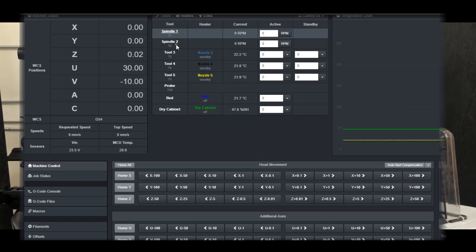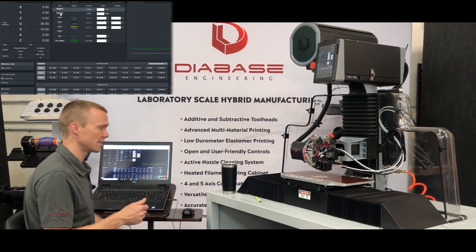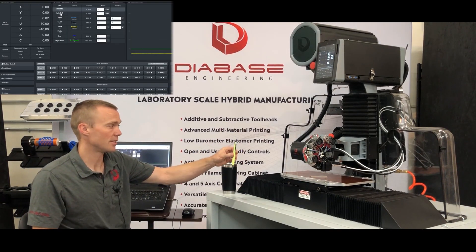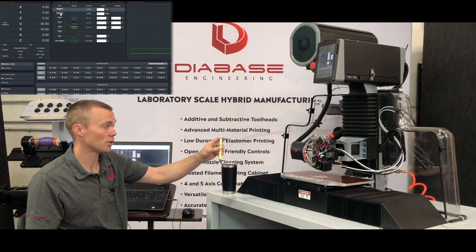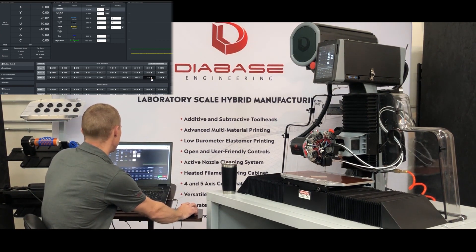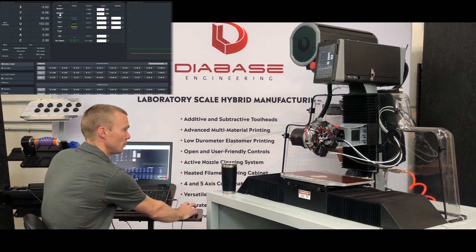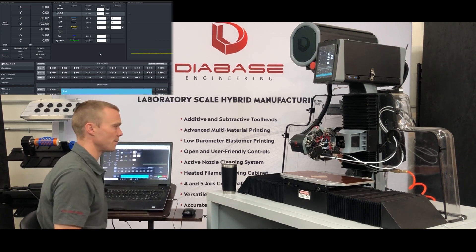Before we switch tools, we want to make sure we come up in Z, because we haven't set or at least checked the tool lengths for the rest of these tools. If we were to call up tool 2 and the Z offset was set incorrectly, it would lift up, change tools, then try to come back down to the same location — but if the tool length was set too short, it would crash that tool directly into the bed. So we're going to come up 25 or 50 millimeters to be safe, then call up spindle 2 and repeat that same process.